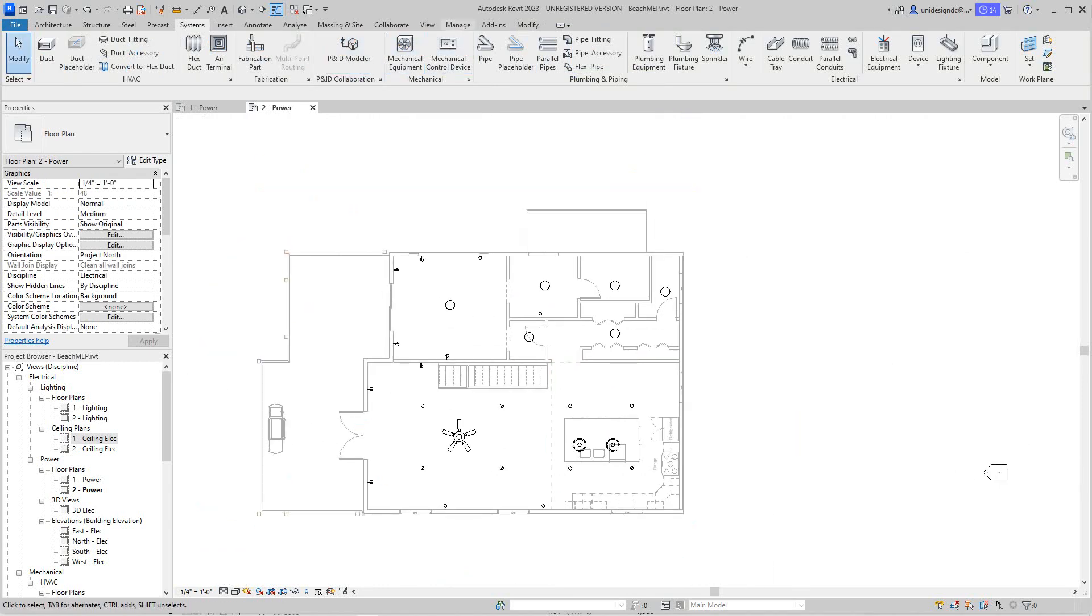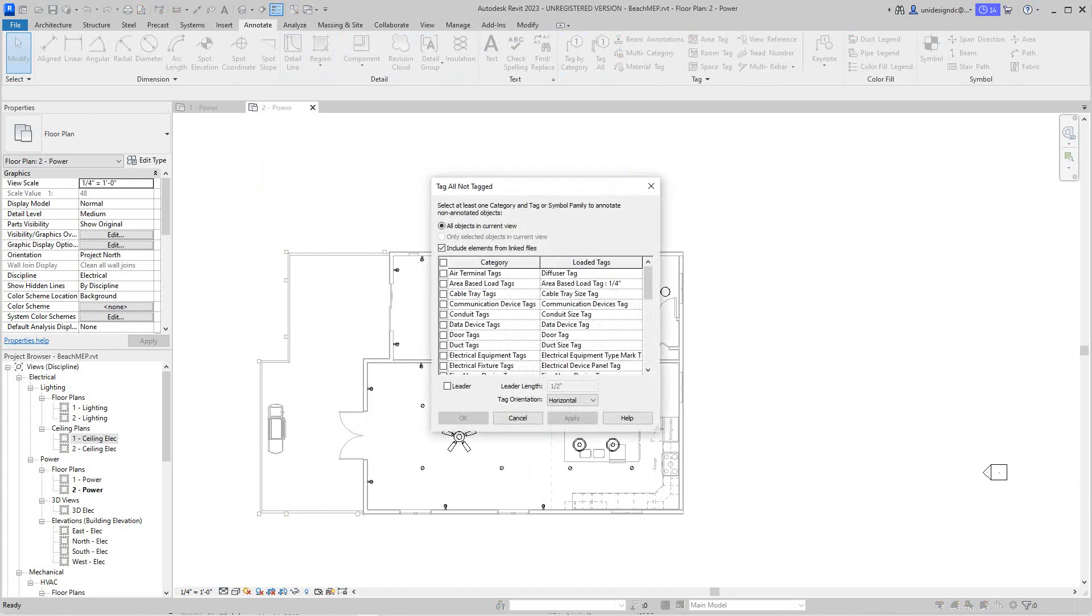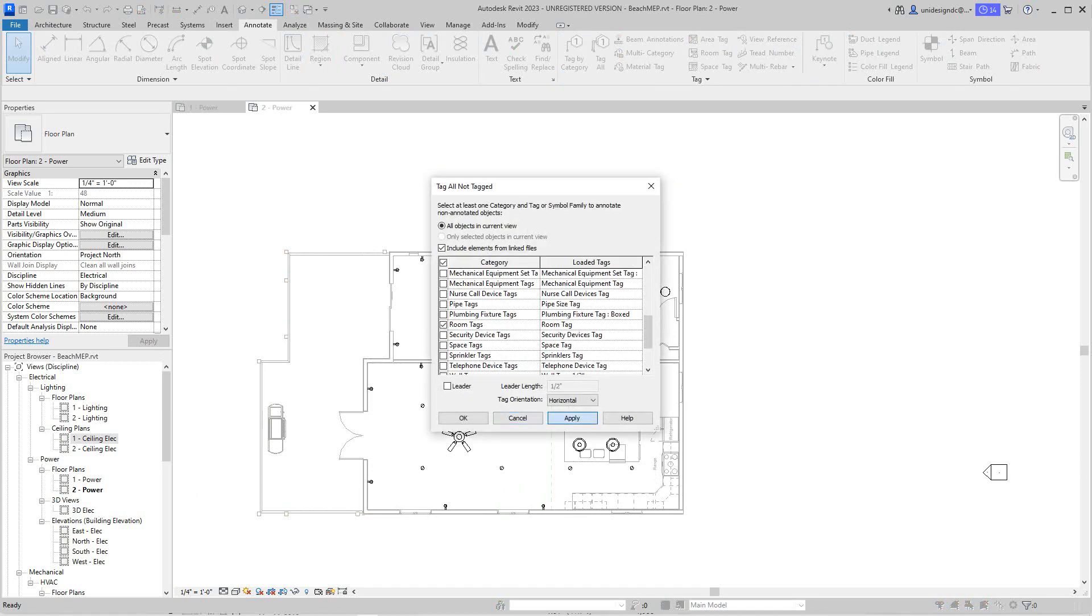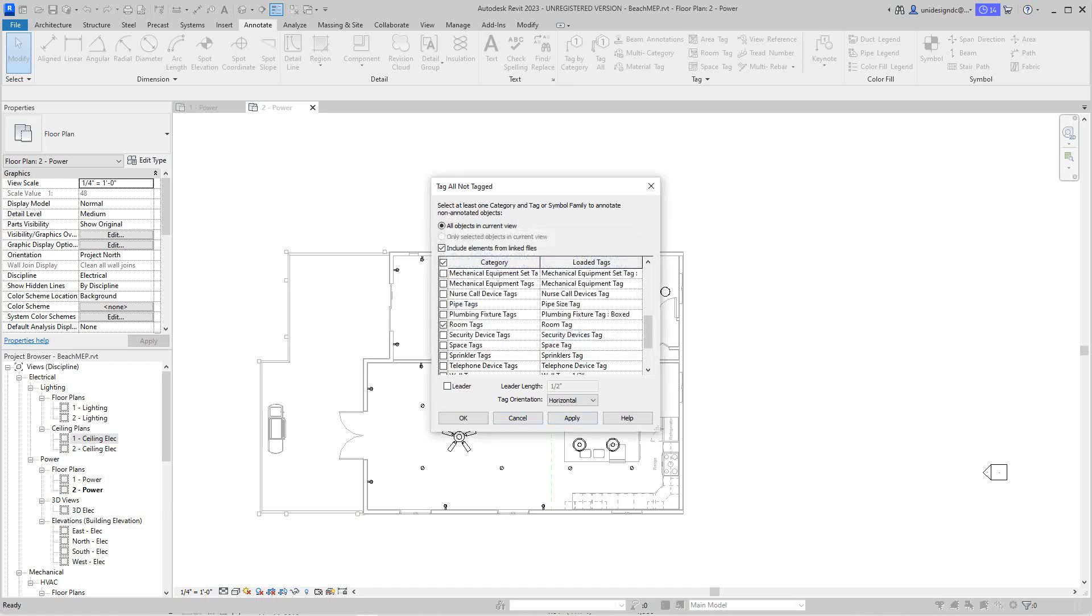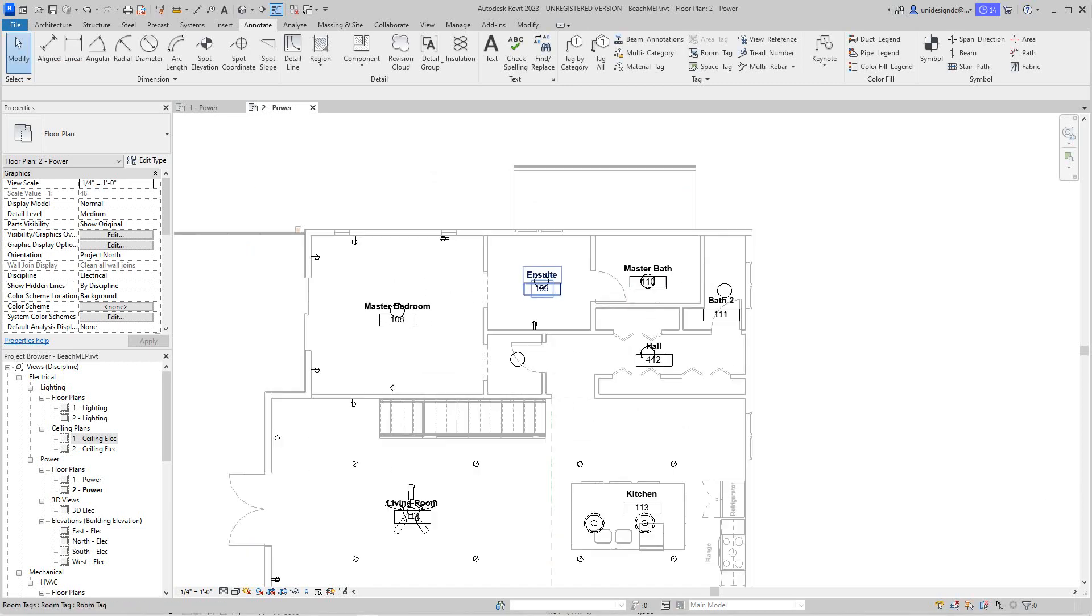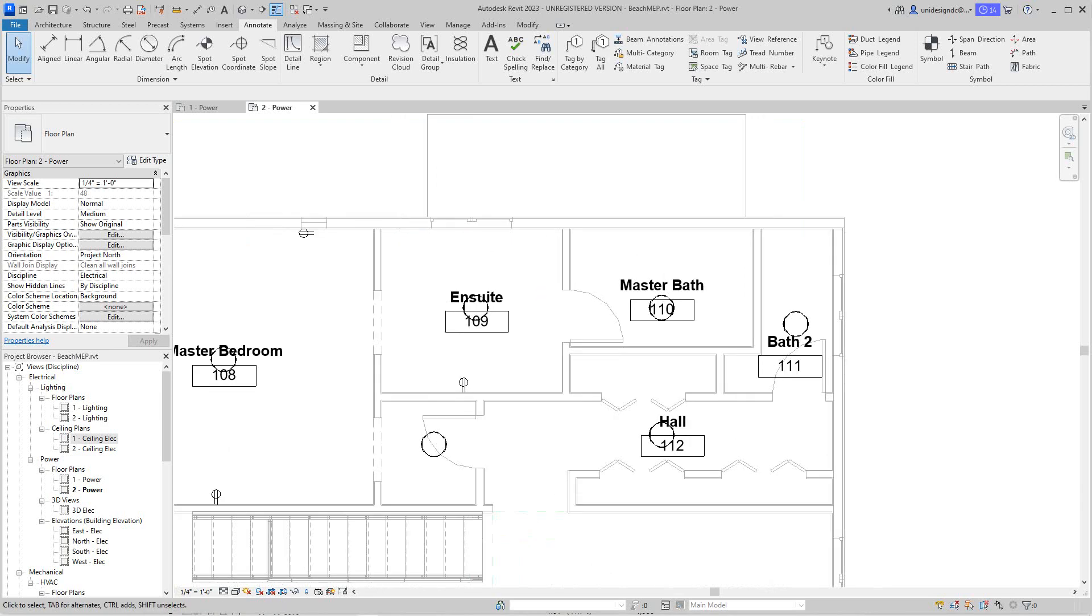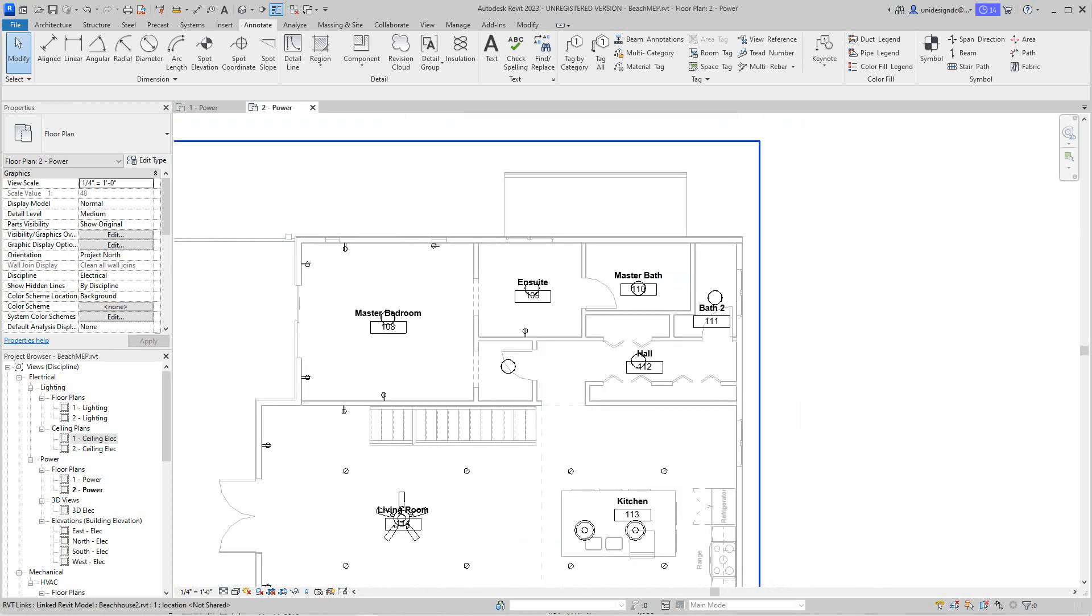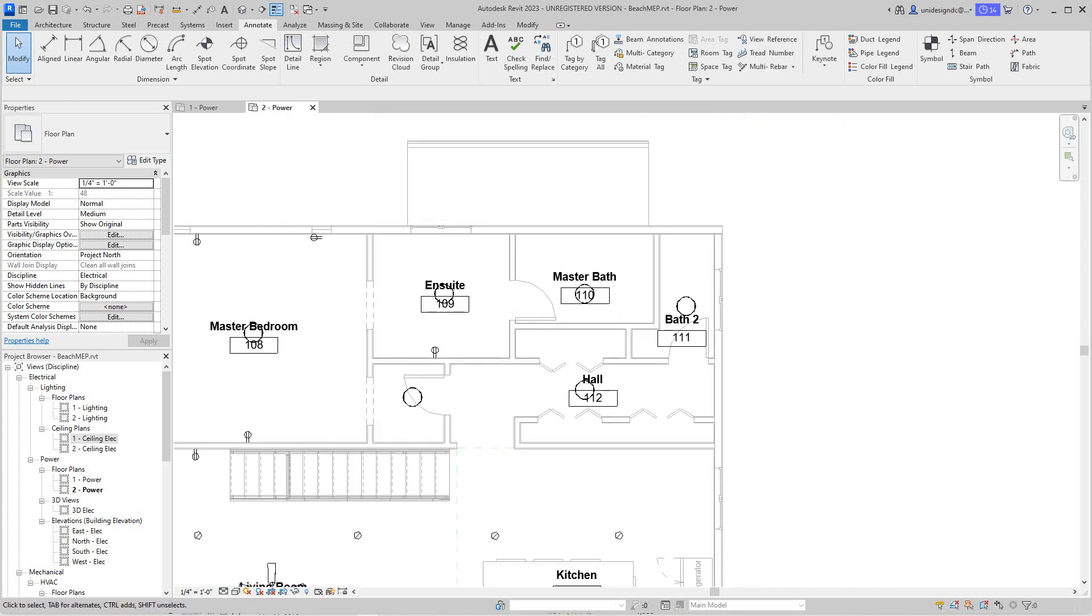And then I'll need GFCIs. What I need to do, I don't know what's what, so I'm going to go to my annotate tab and turn on my room names. Get my room names in here. So I'm going to tag all and room tags. Now we've got GFCIs that have to go in here and here, these two wet areas.